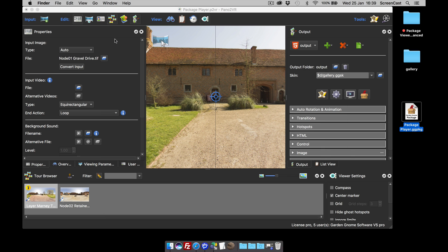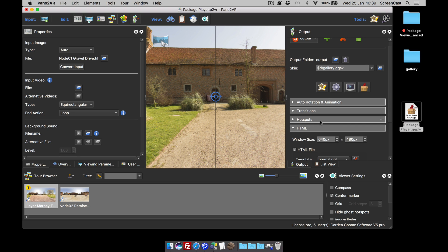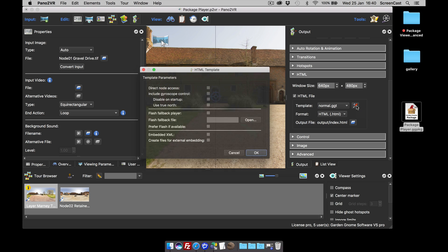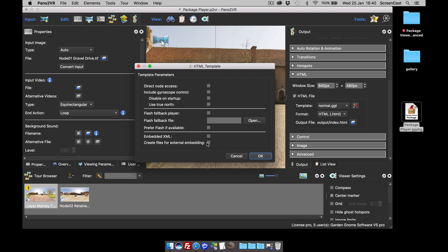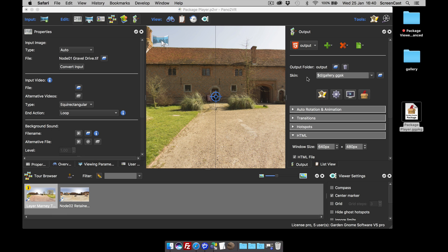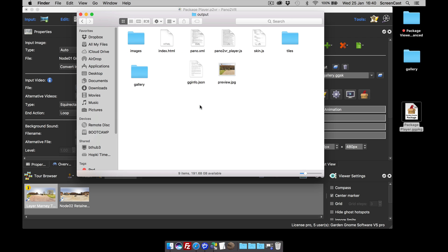So that's the whole point of this video: how to create the package manually. A package not only contains the output files, it also contains a couple of extra files — a preview image and a little info file — so the CMS website knows where to look to find all the images. To add these, select the edit template button, go under the HTML tab, and select 'create files for external embedding.' Click OK and publish. Going back to the output, we should now see a couple of new files: the gginfo.json file and our preview. We now have all the files necessary to create a package.